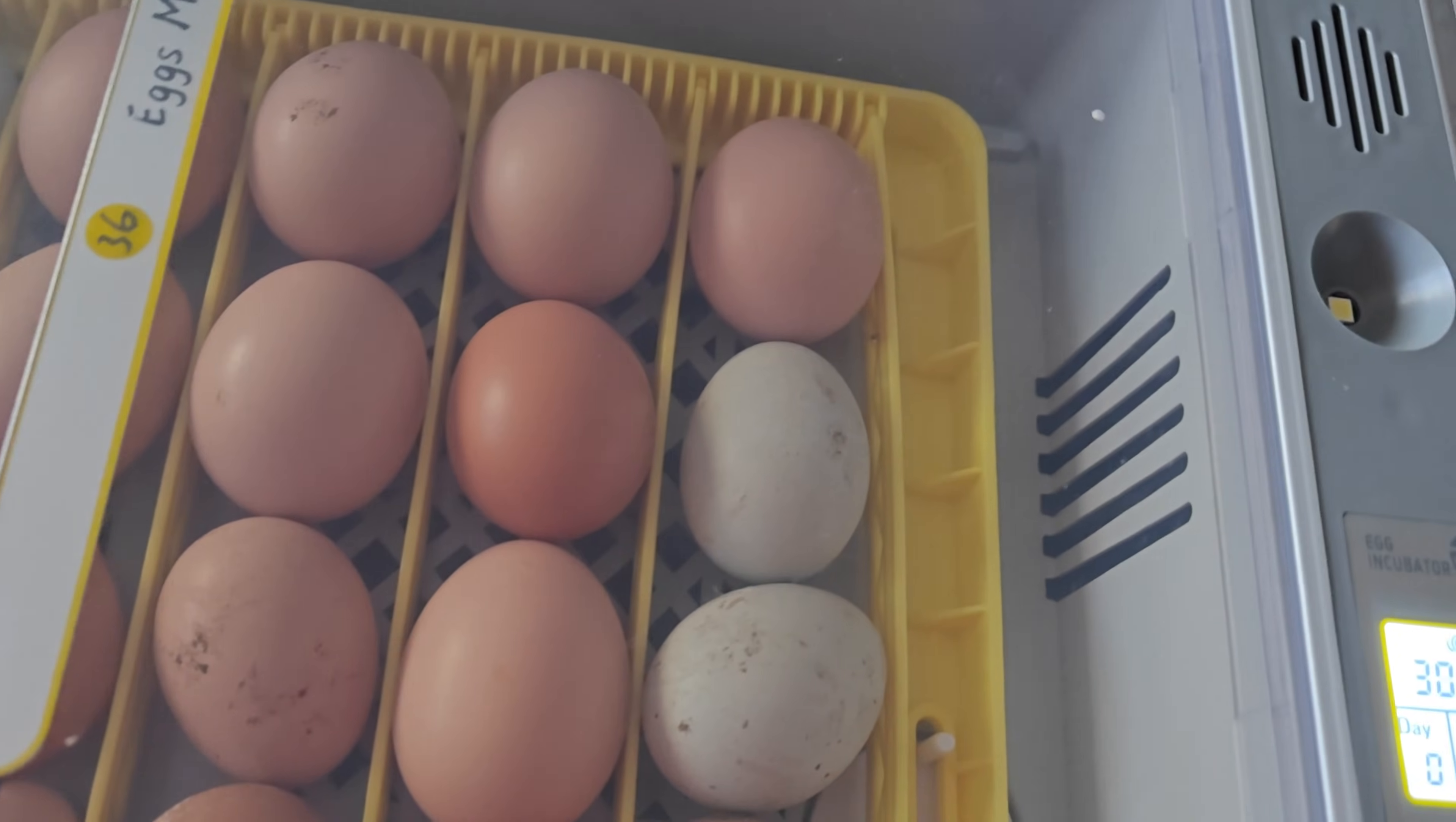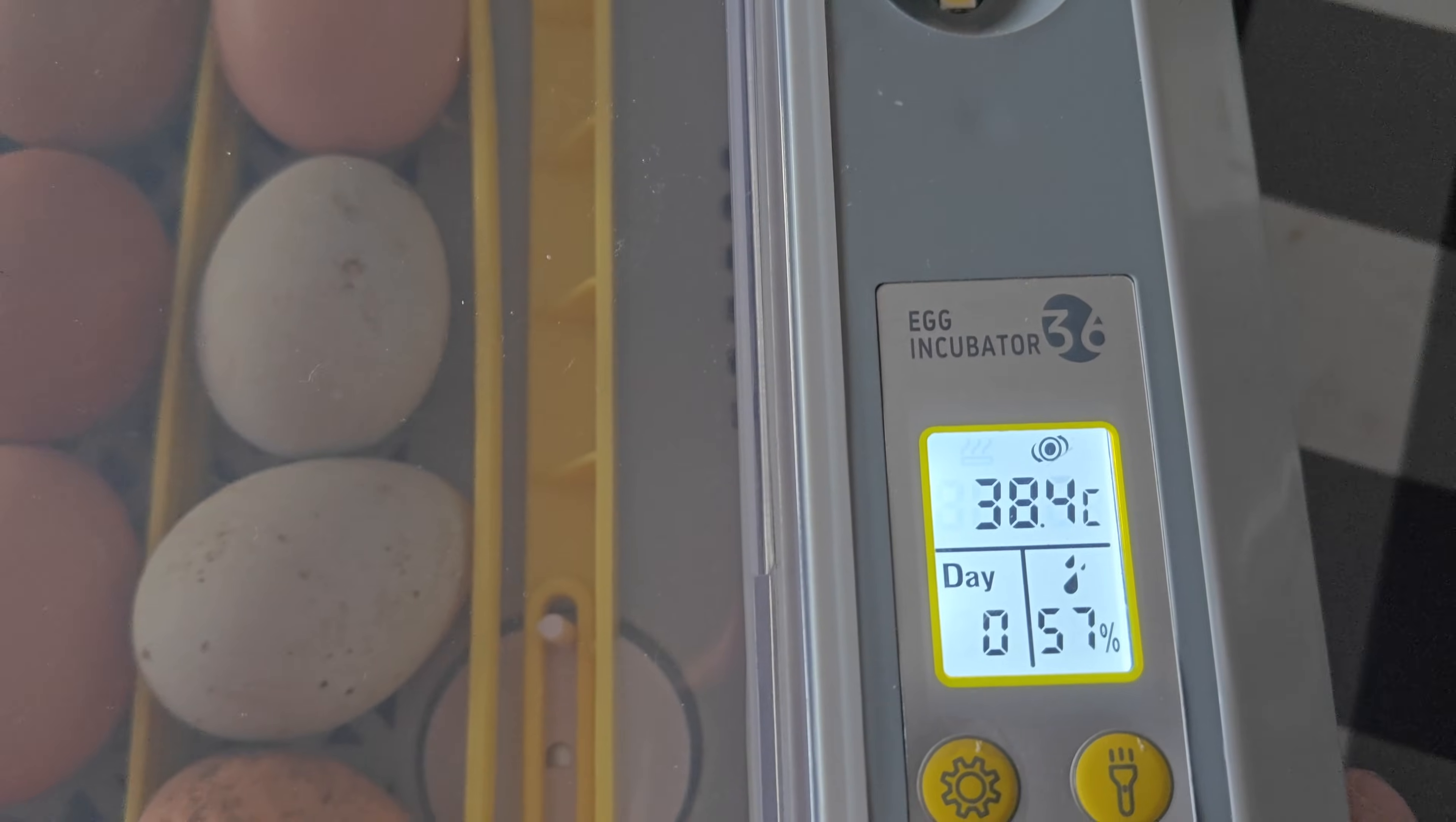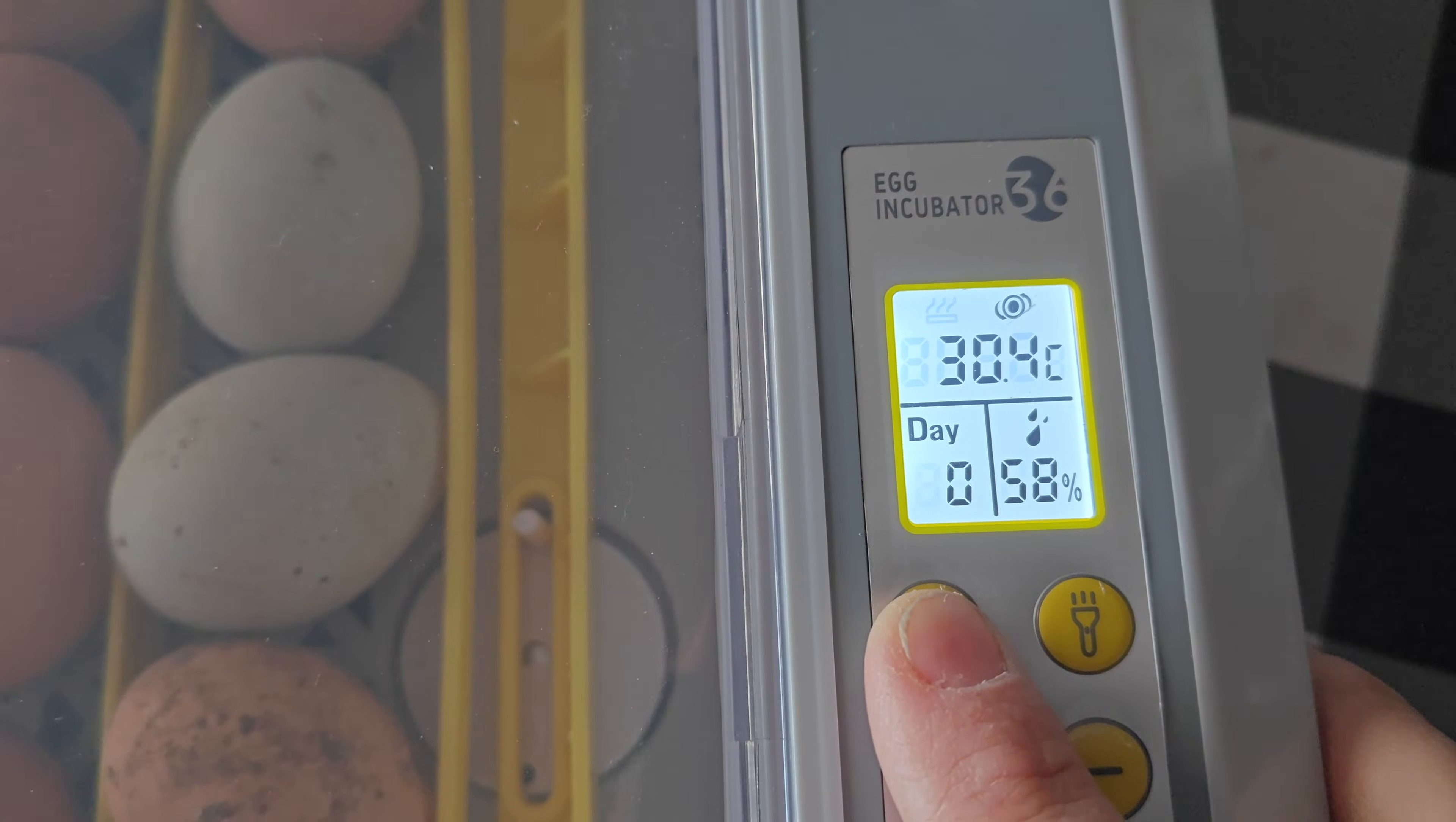Right now it says 30.3 celsius. This one right here should be about 38, so I put 37 to 38.7, but it should be about 38 celsius. It also has the day counter and it tells you the humidity, so it lets you know when your eggs are about to hatch.